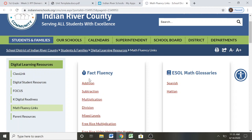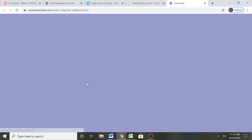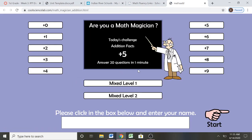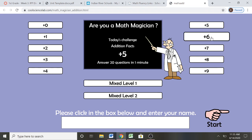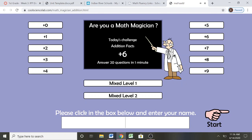Once we are here, we are going to click addition and we are going to type in the number that the teacher gives you. For example, your teacher might say that your child is working on sixes. So knowing that my child is working on sixes, I have them click plus six and then type in their name.